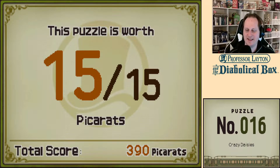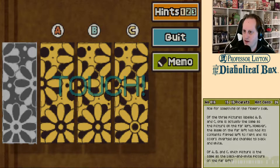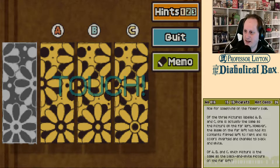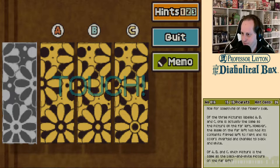Crazy daisies. Now for something on the flowery side. Of the three pictures labeled A, B, and C, one is actually the same as the picture on the far left. However, the image on the far left has had its contents flipped left to right and its colors inverted and changed to black and white. Of A, B, and C, which picture is the same as the black and white picture on the far left?